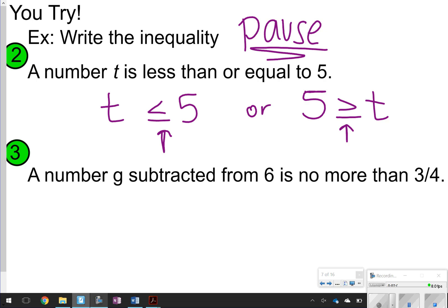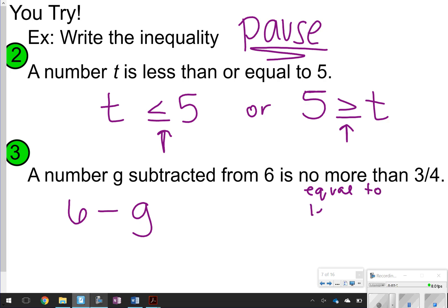For problem 3: 'A number g subtracted from 6 is no more than 3 fourths.' If I want to subtract a number from 6, I start with 6 and subtract g. When something says 'no more than 3 fourths,' that means it can be equal to 3 fourths and also less than 3 fourths — so we choose less than or equal to 3 fourths. 'No more than' means up to 3 fourths or below. How did you do on 2 and 3?